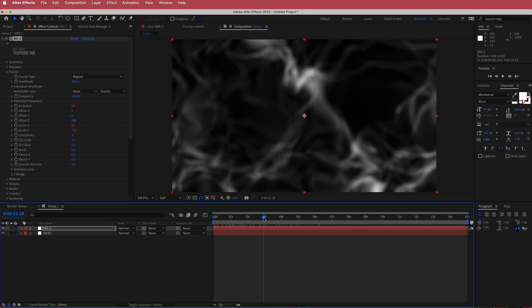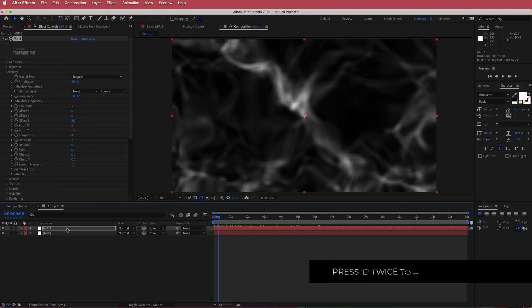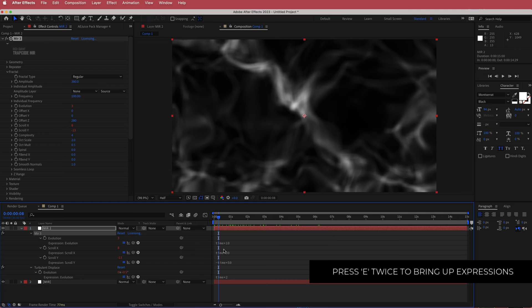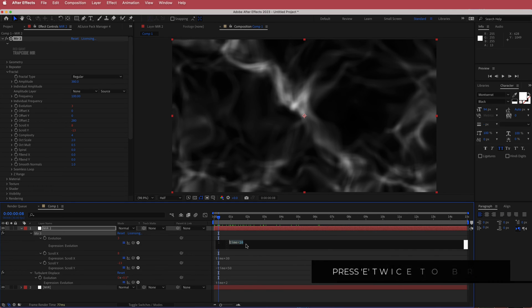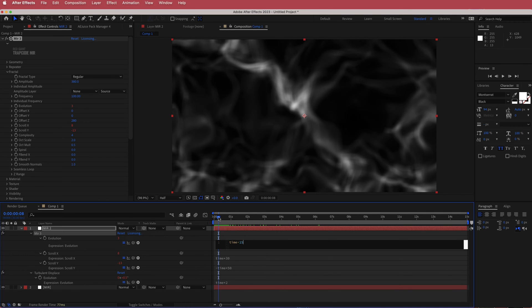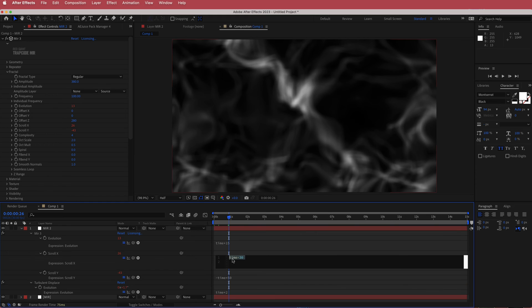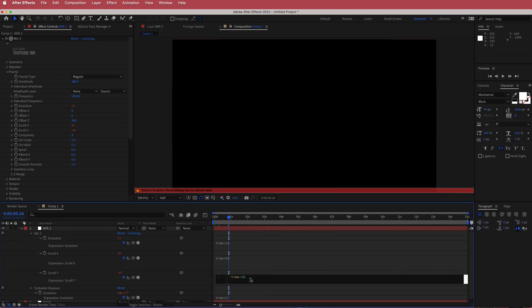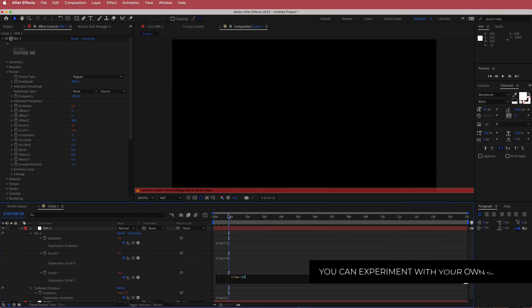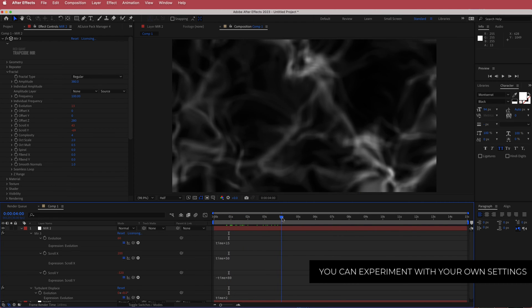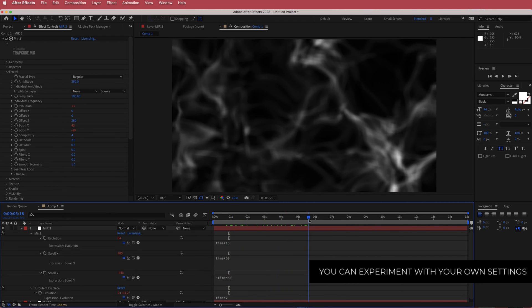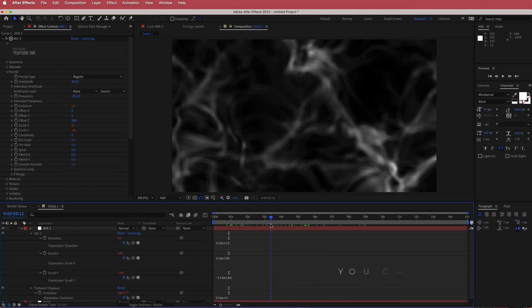On the duplicate layer, press E twice to bring up all expressions. Change the values: the evolution expression from 'time * 10' to 'time * 15', the scroll X to 'time * 50', and scroll Y to 'negative time * 80'. Now you have two sets of different smoke effects moving differently from each other.